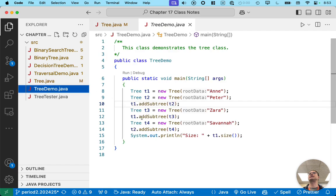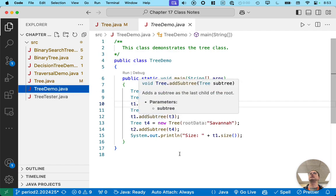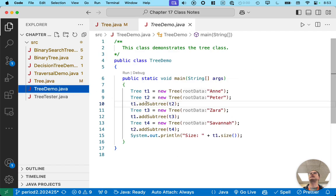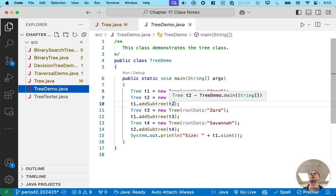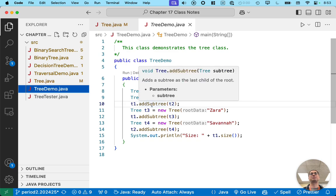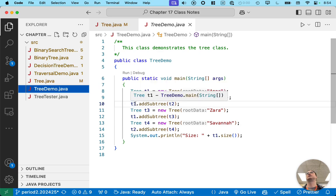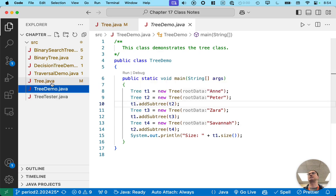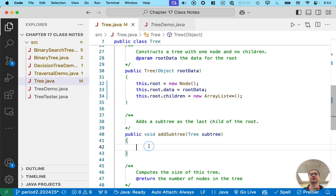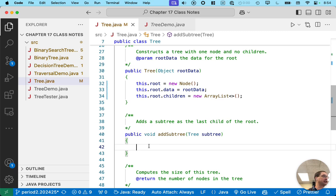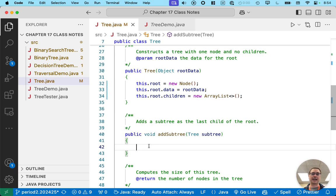Looking back at tree demo, we can see that we invoke this method called add subtree, where we pass another tree that we want to become a child of the tree on which we call it. So let's implement that next. This will allow us to actually build a full tree with children and all of that. So adds a subtree as the last child of the root.